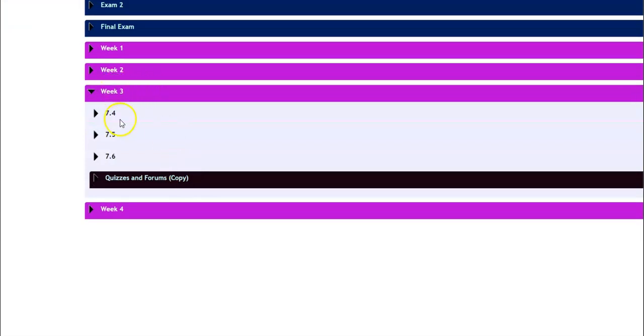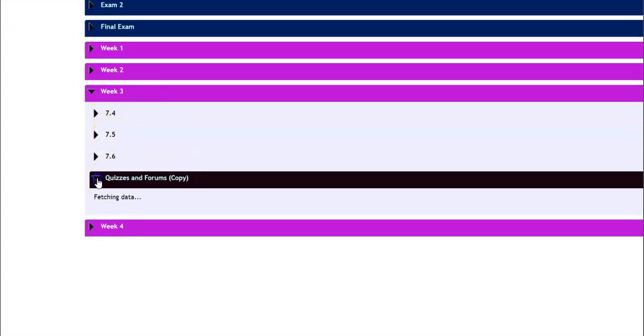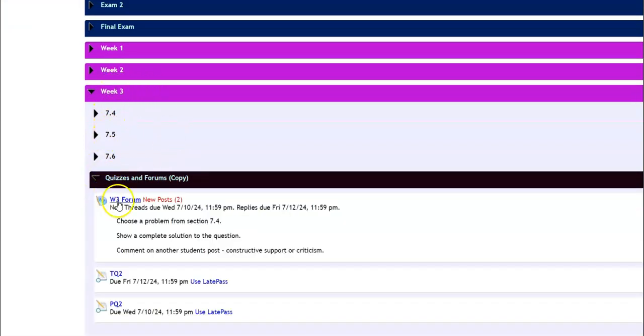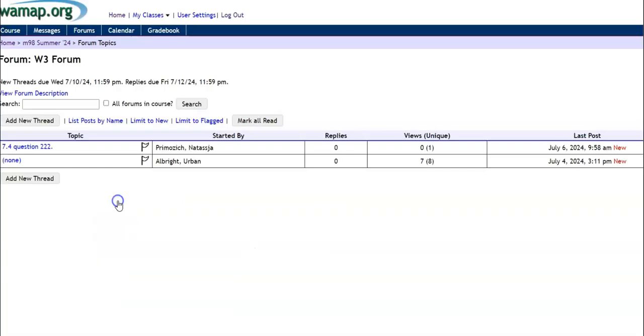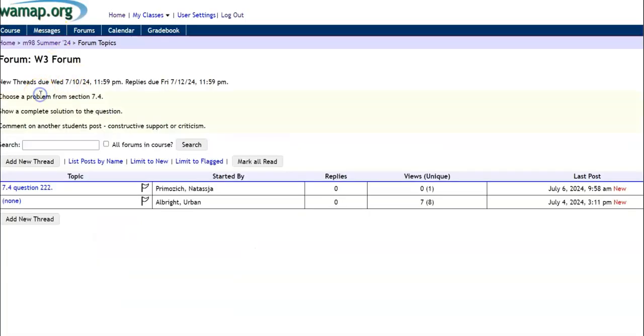So let me look at the next week and see if there's something I could do here. Week 3. So here are lectures for week 3. Quizzes and forums. Open that up. Week 3 forum. View forum description. So right here it'll tell me what it is that I need to say.